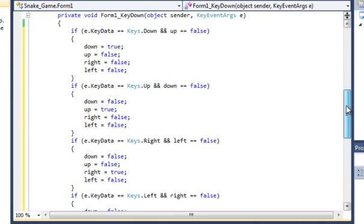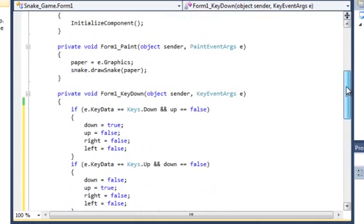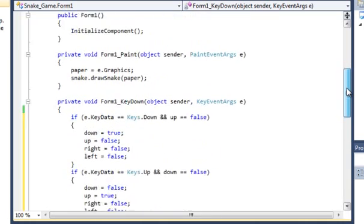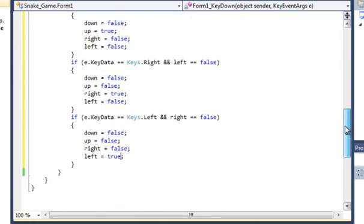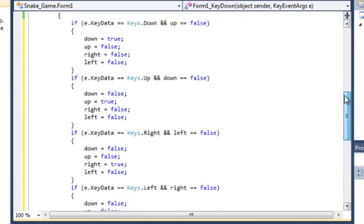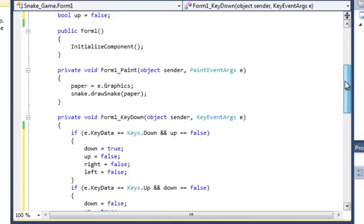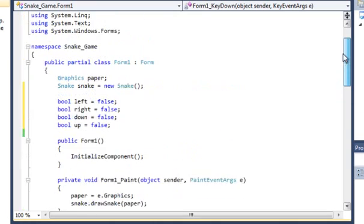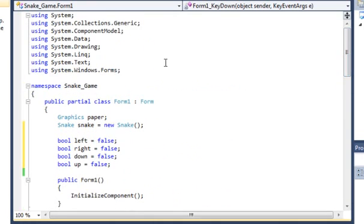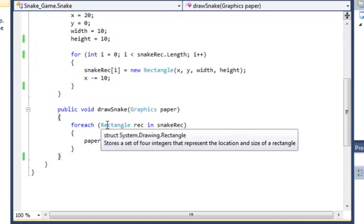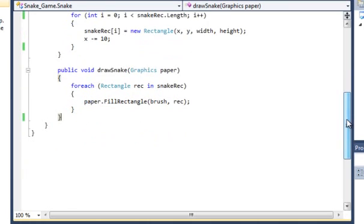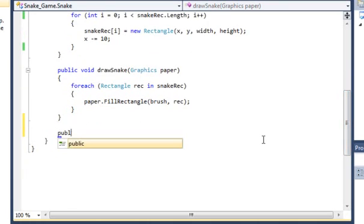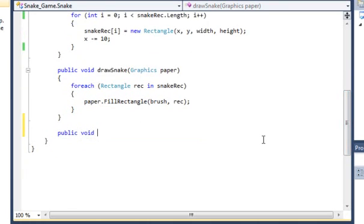Cool I think that will do it for the key down event yep no errors looks good. Excellent okay so now we're going to go into the snake class quickly and we're going to do some short methods which are pretty vital.